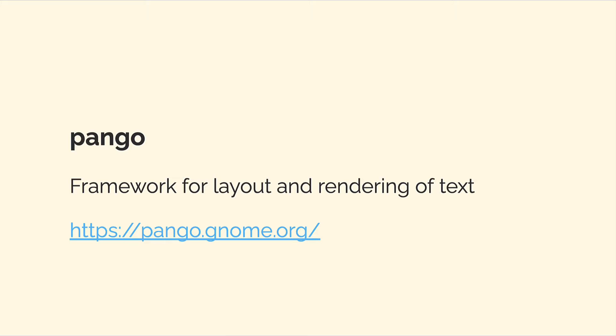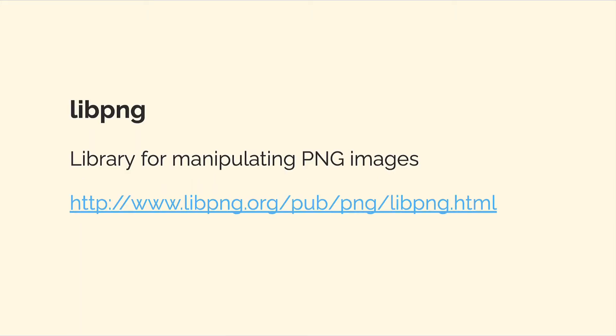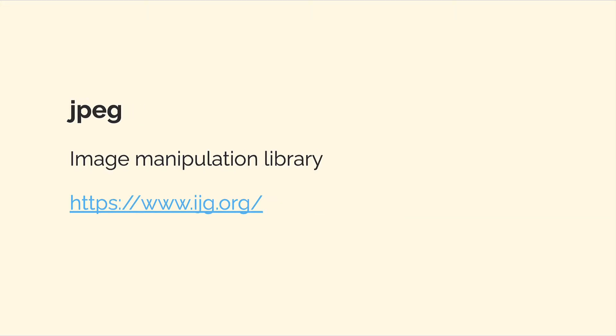We also installed Pango. This is a framework for layout and rendering of text. We also installed libpng, a library for manipulating PNG images.